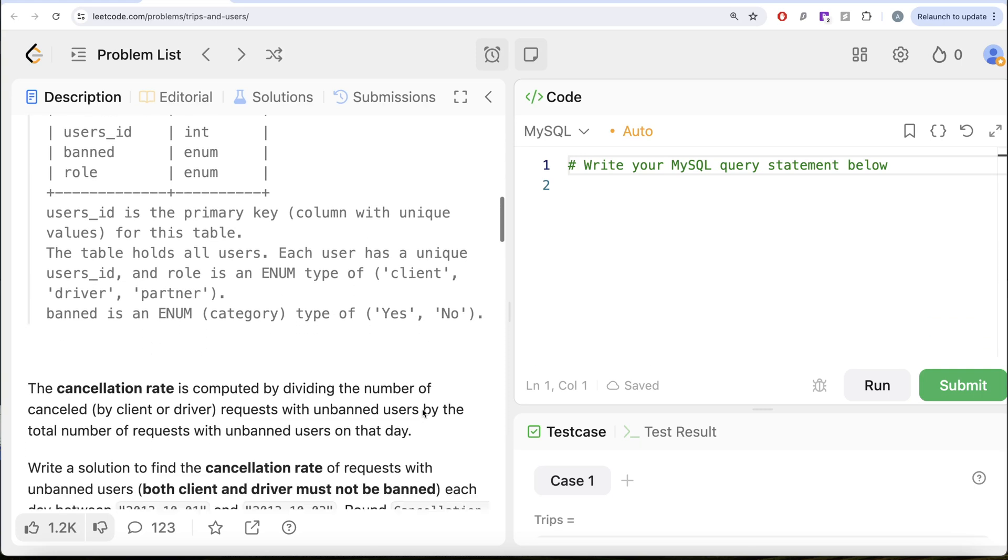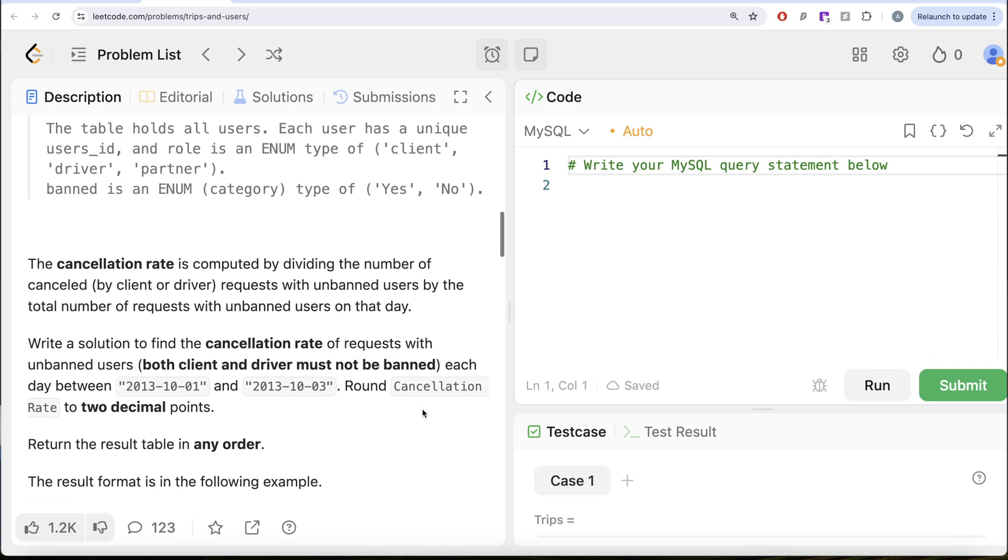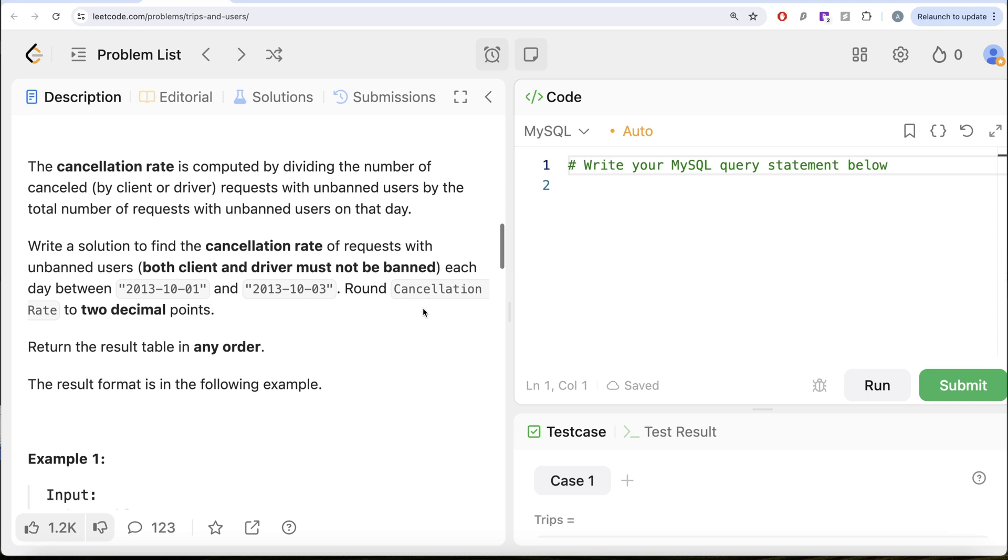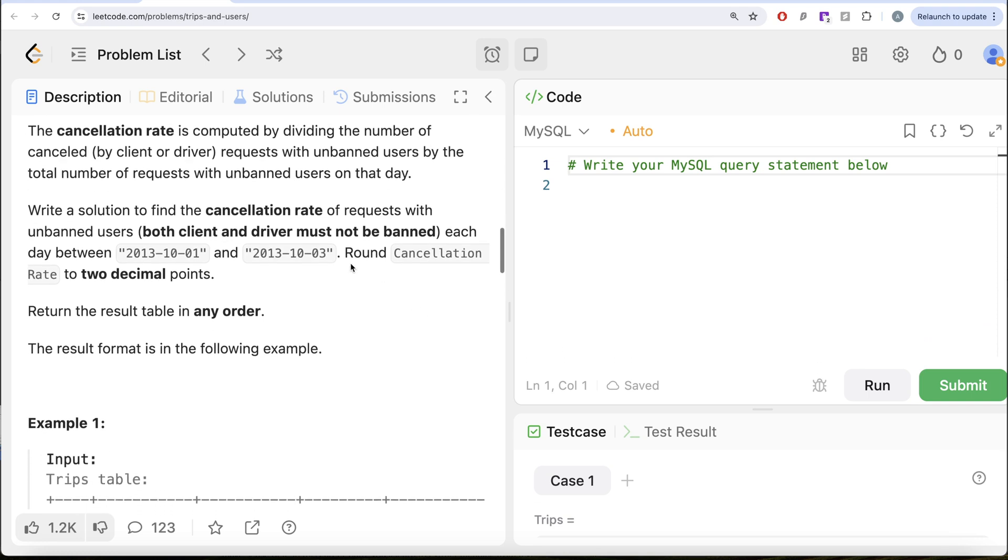The cancellation rate is computed by dividing the number of cancelled by client or driver requests with unbanned users by the total number of requests with unbanned users on that day. We are asked to write a solution to find the cancellation rate of requests with unbanned users, so both client and driver must not be banned.